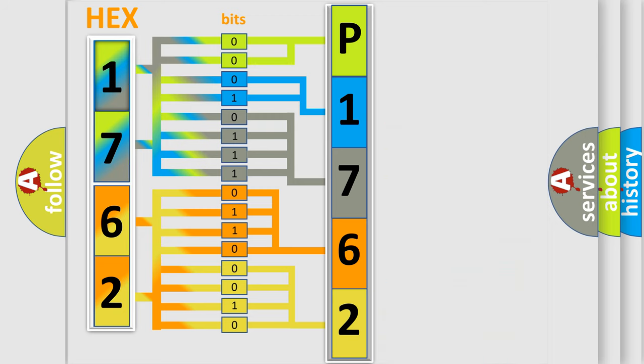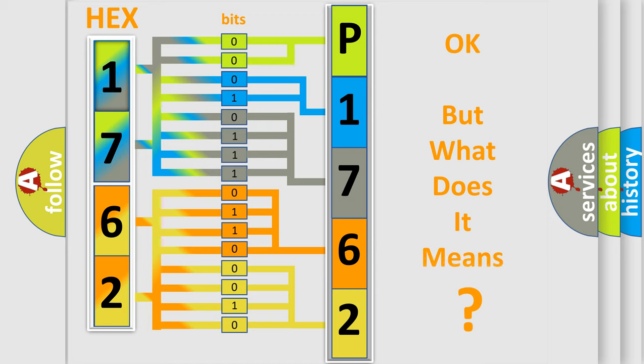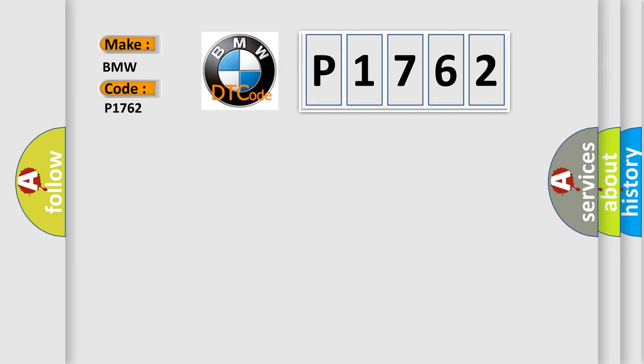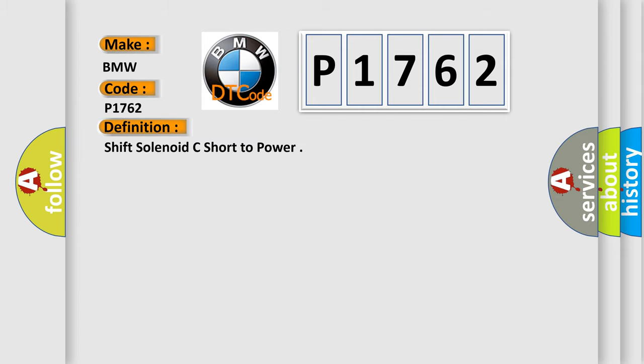We now know in what way the diagnostic tool translates the received information into a more comprehensible format. The number itself does not make sense to us if we cannot assign information about what it actually expresses. So, what does the diagnostic trouble code P1762 interpret specifically for BMW car manufacturers?